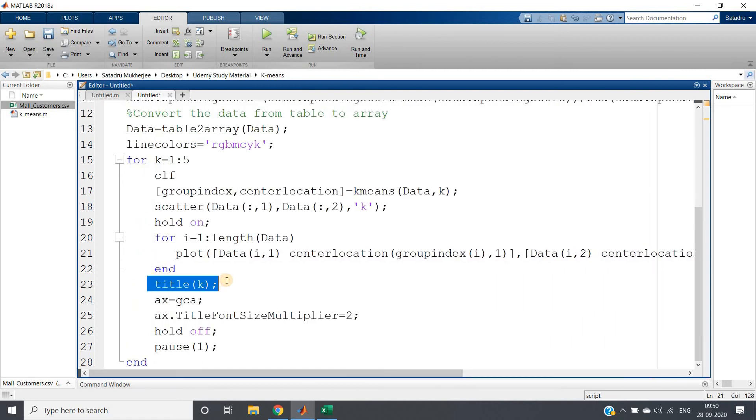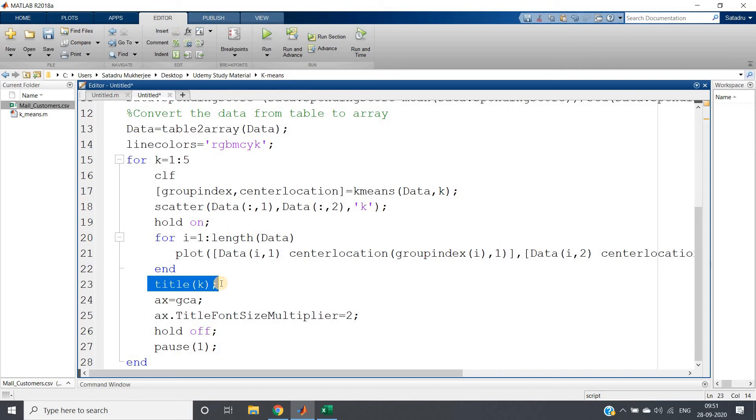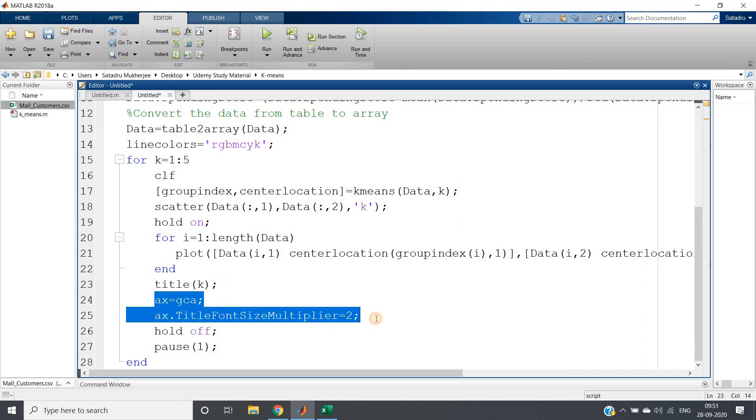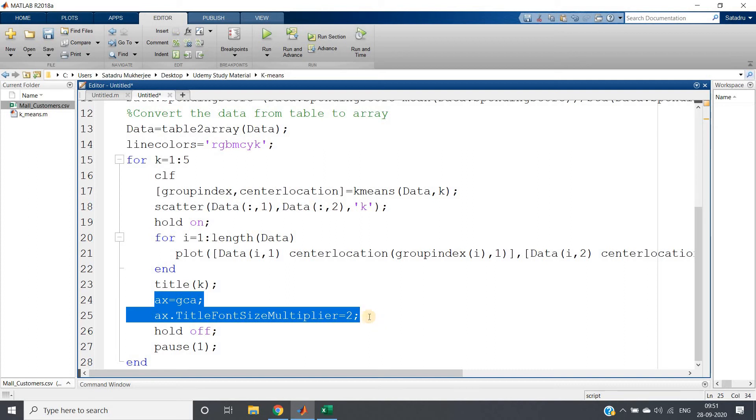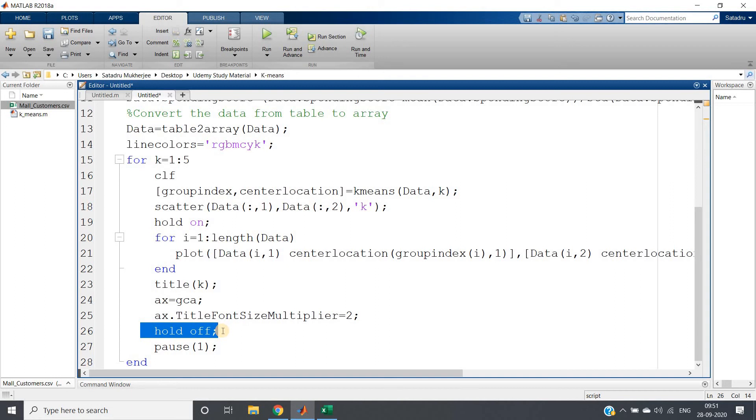Giving title k, because we need to check for which k value our graph is drawn. Then I am making the title bit bigger. These two lines will make my title bigger by changing the font size. Title font size multiplier will multiply by this factor.